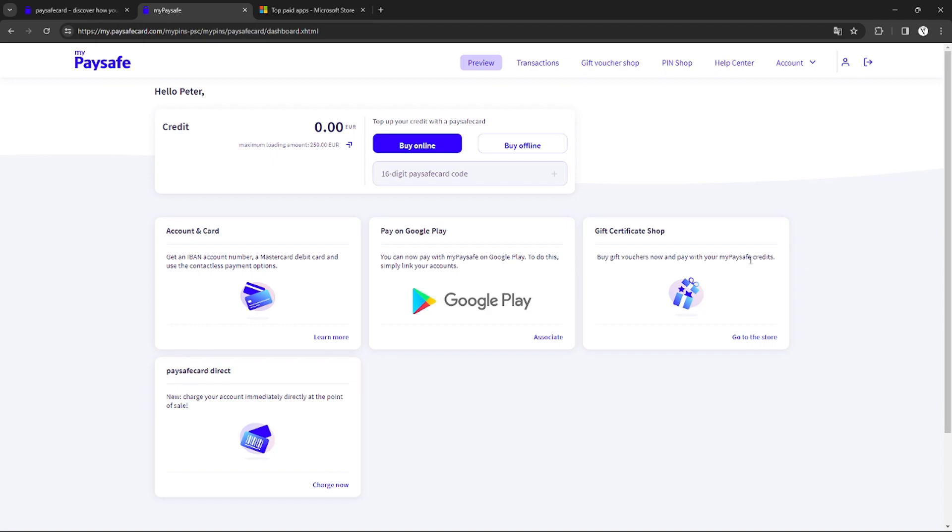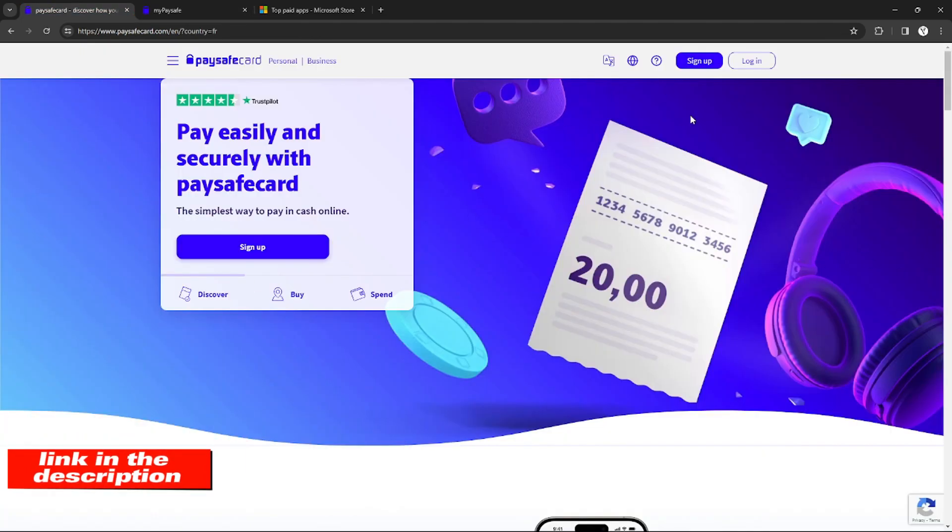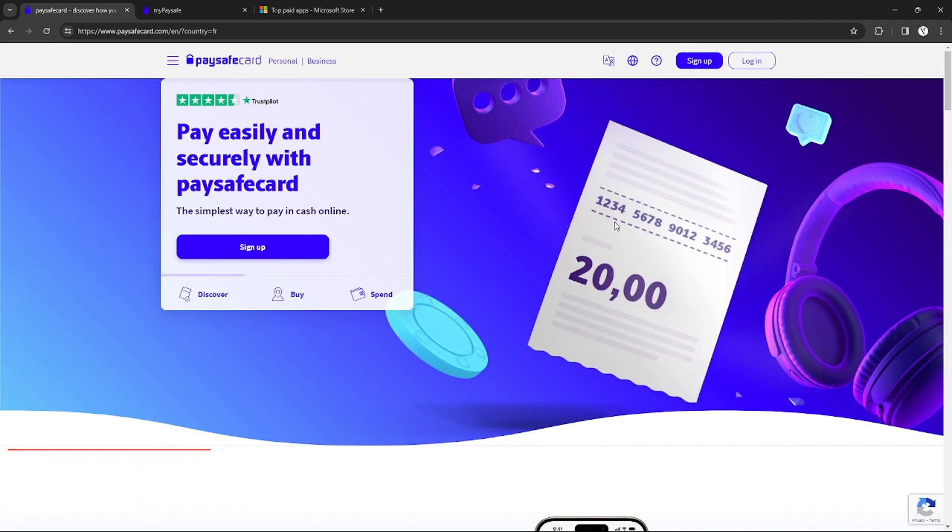You can create an account on Paysafe Card using the link in the video description below. Make sure to follow all of our links since some of them have rewards and bonuses upon signing up for an account. Without further ado, let's get started.